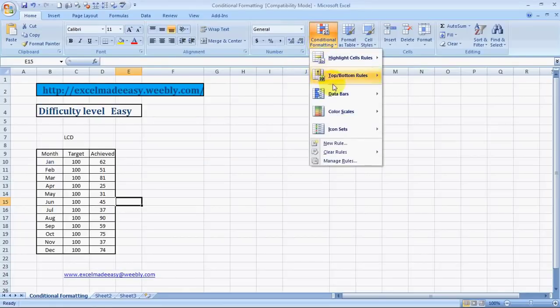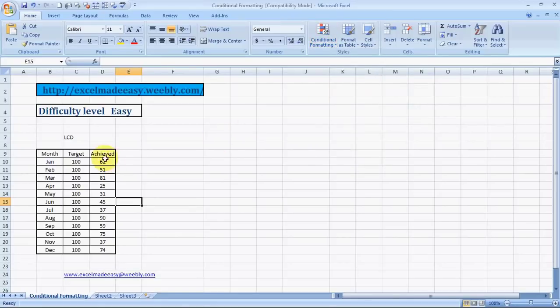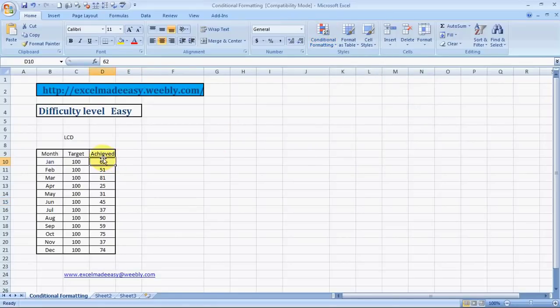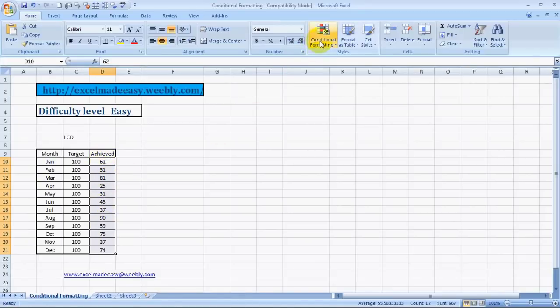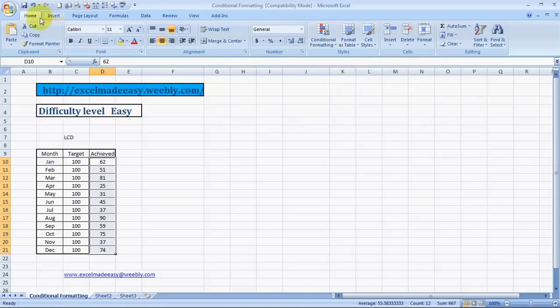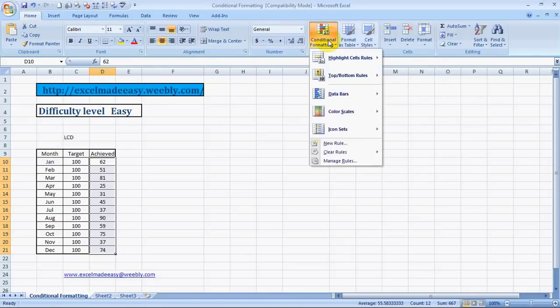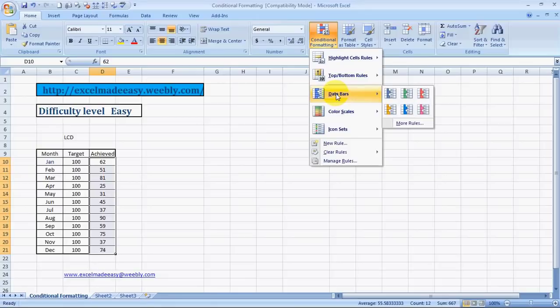This is Series 3 and let me begin with Data Bars. So, whenever we need to do Conditional Formatting, we have to ensure we first of all select the range. So, I have selected the range over here. And now I click on the Home tab. Then I go to Conditional Formatting. Then I go to Data Bars. Now, what does Data Bars do?